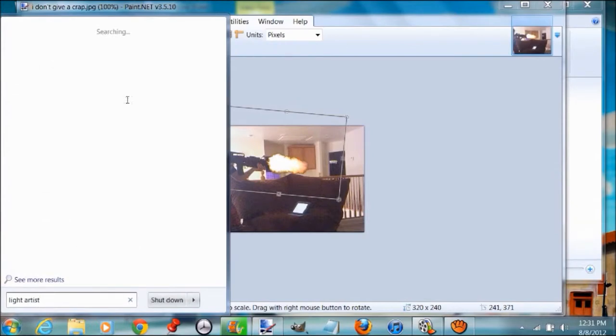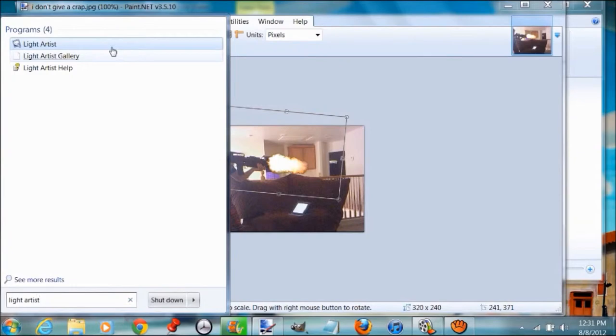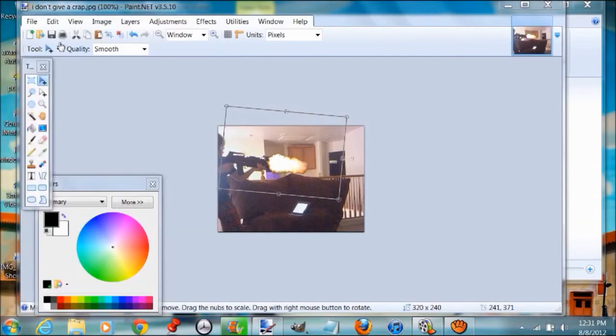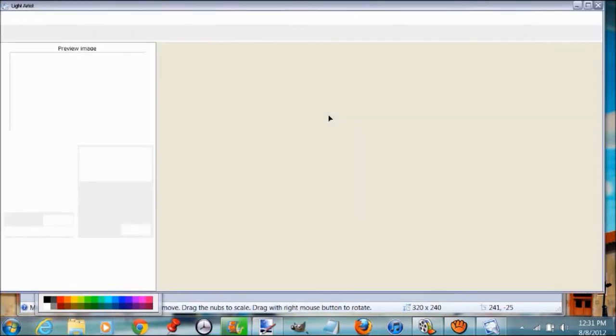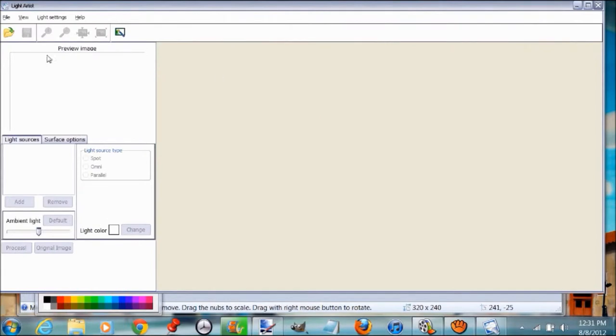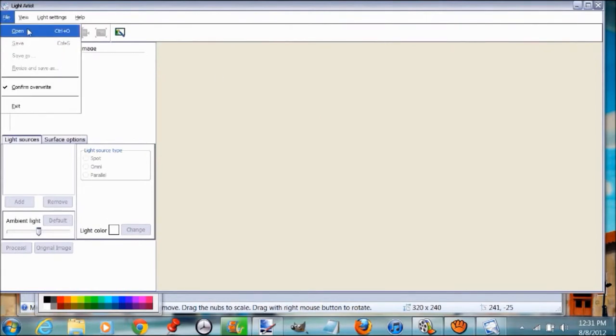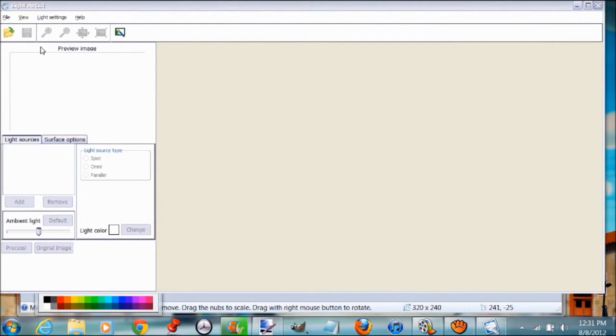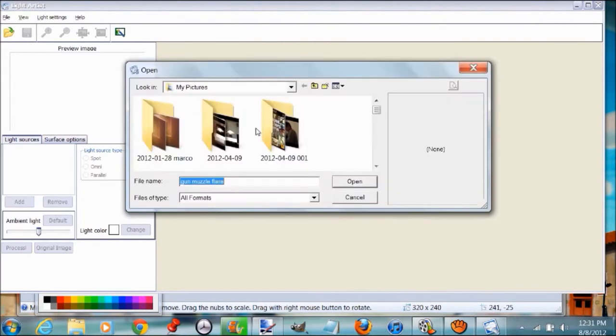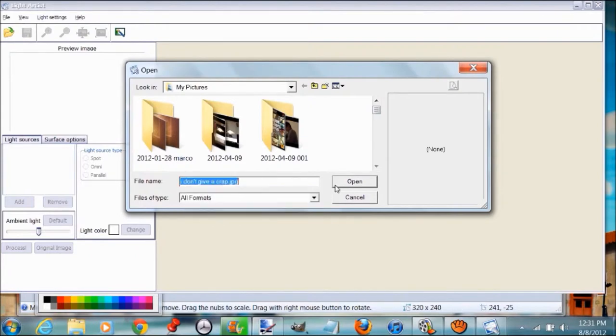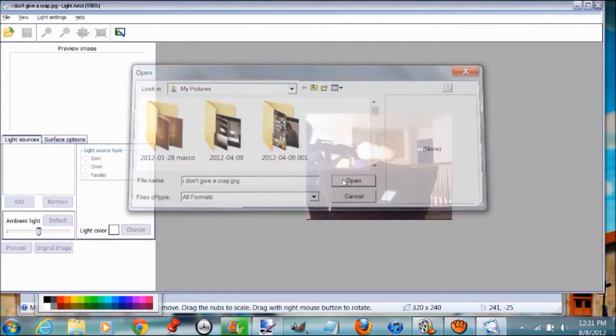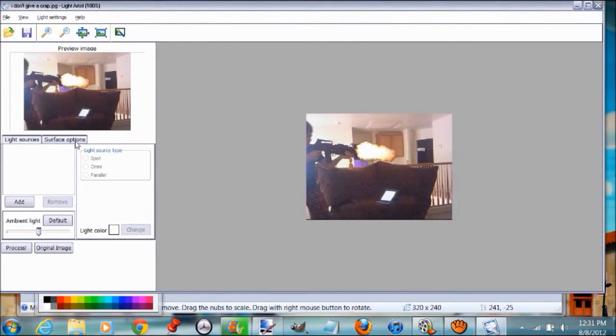Open up Light Artist. It's this free program and it's actually real cool. Now go to File, Open, and take that picture we took, the 'I don't give a crap' JPEG. It should say JPG, which means JPEG.